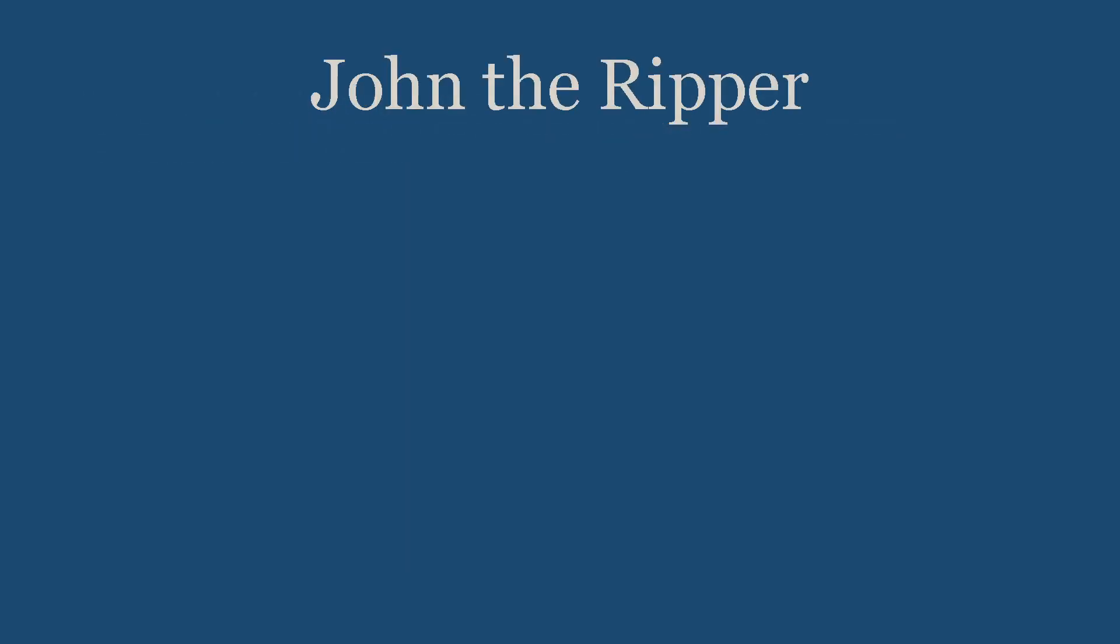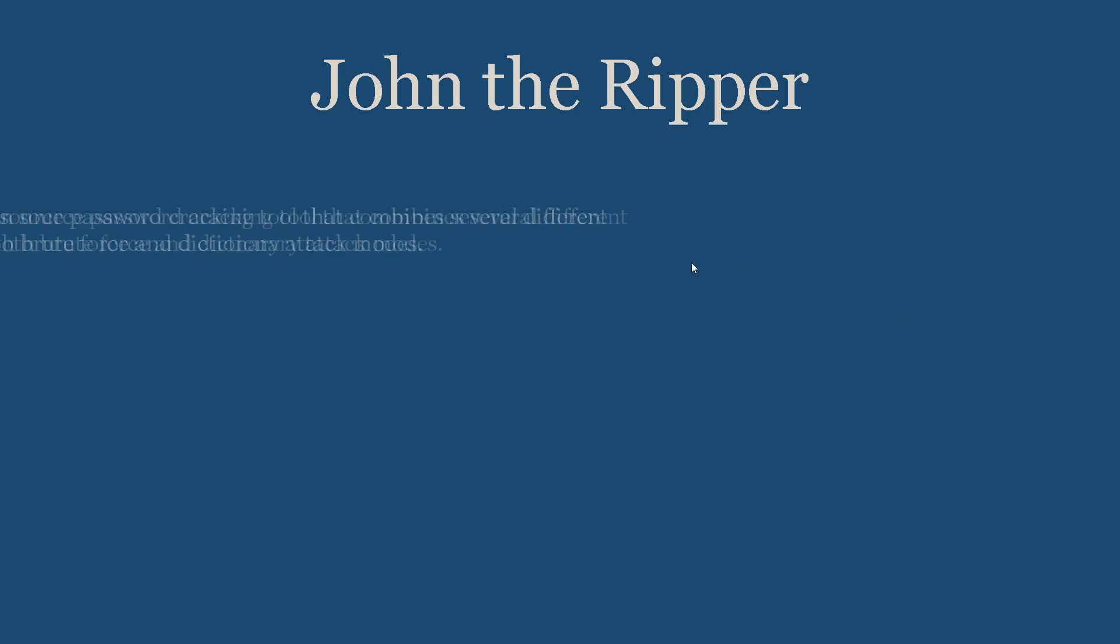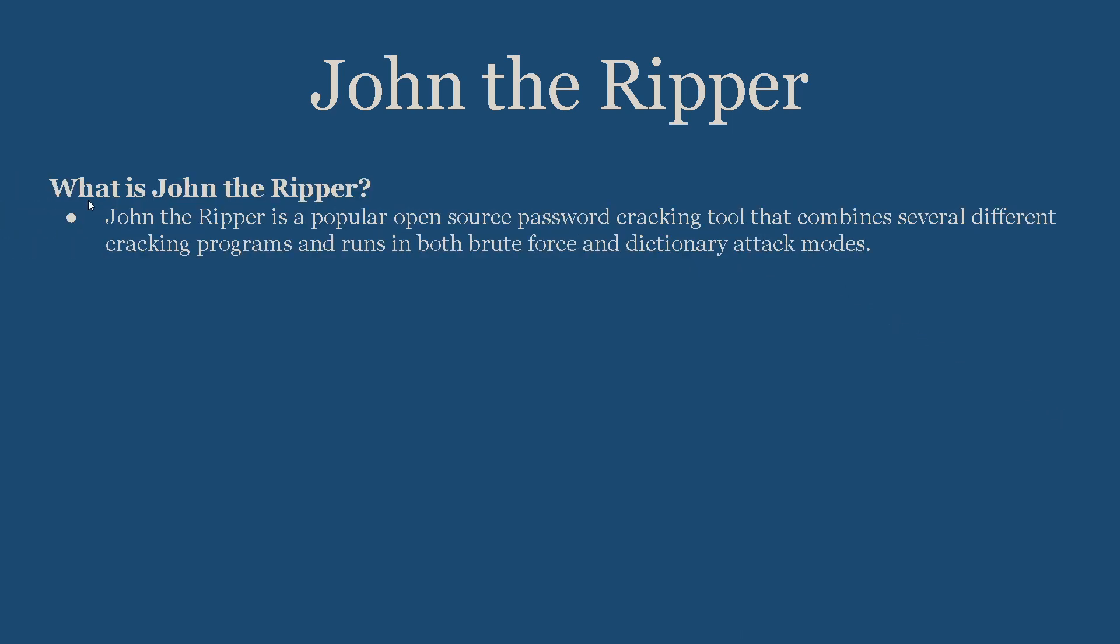Now that we learned about password hashes and hashing algorithms, let's go into John the Ripper. The question is: why are we learning about hashing algorithms? That's because John the Ripper is a tool that identifies the hashes and the type of hashing algorithm it uses to convert it back into plaintext.